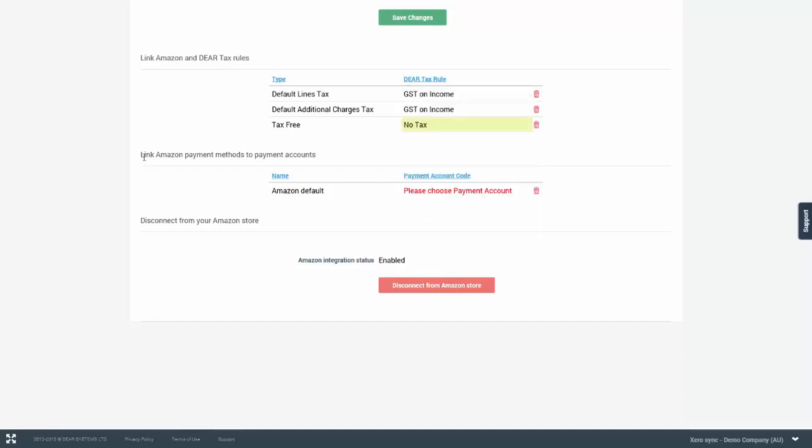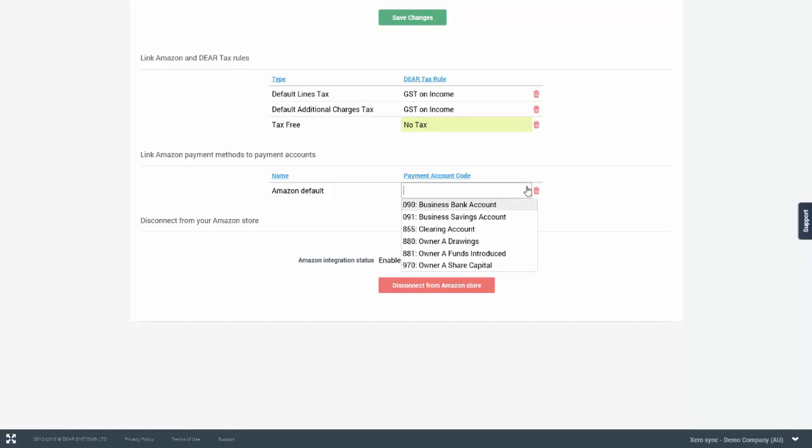You also have the ability to link Amazon payment methods to payment accounts in DEAR. So you will first need to create an account in the accounting application that you plan to use, synchronize that account to DEAR and then have the ability to map that account to payment methods in Amazon. You need to make sure that the account being selected here has the ability to receive payments, otherwise the setting will not work.